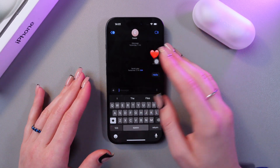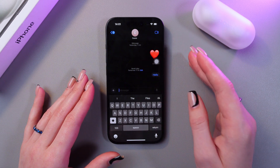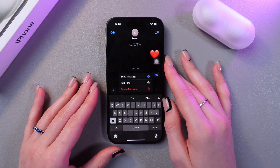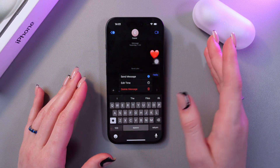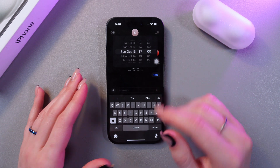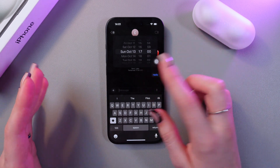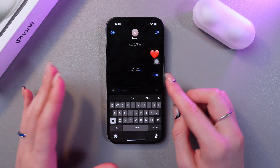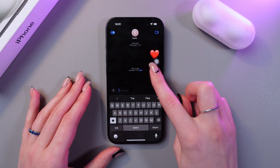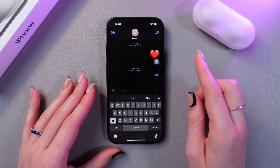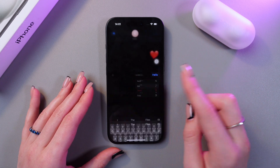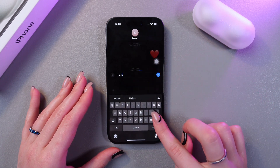So if you want to edit it, just tap the edit button and here you will see the option to edit time. Select it and choose another date or another time. If you want to edit the message text, just press and hold it and you'll also be able to see the edit option.